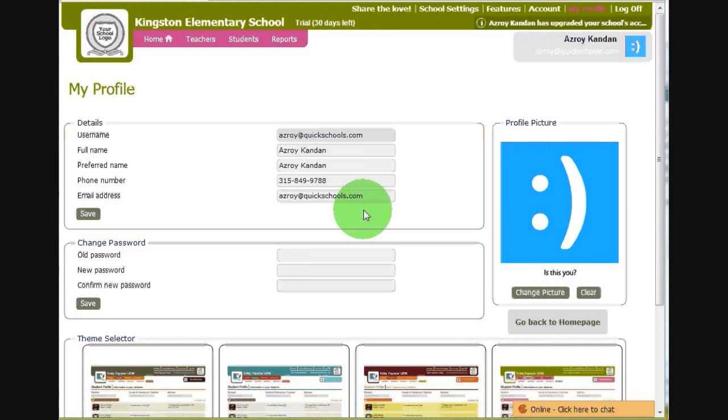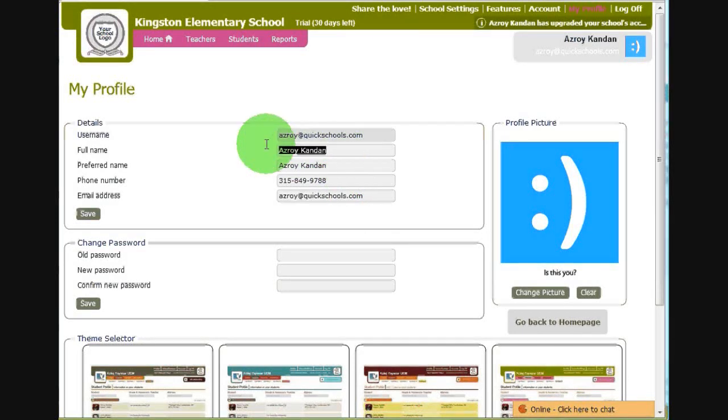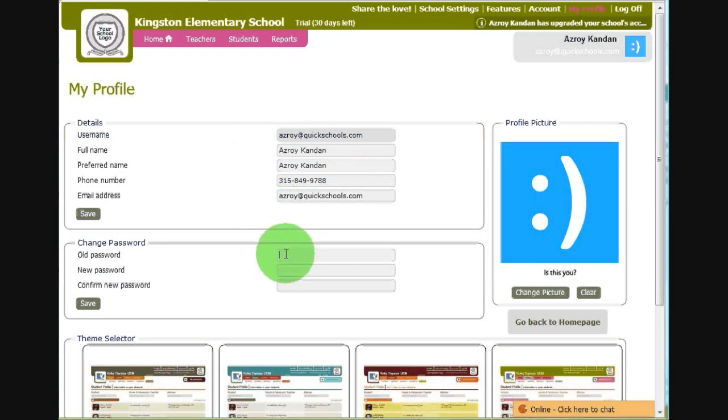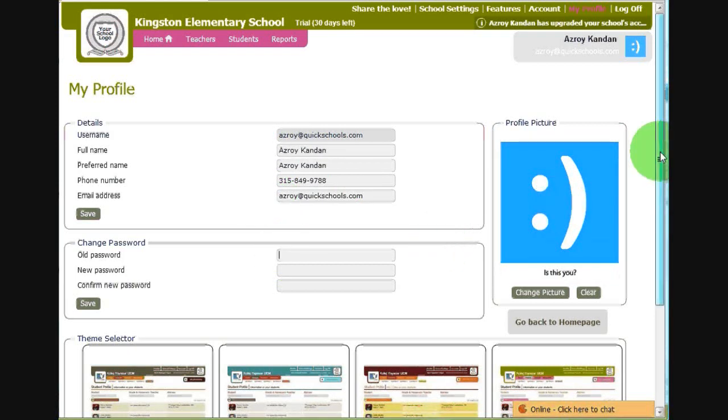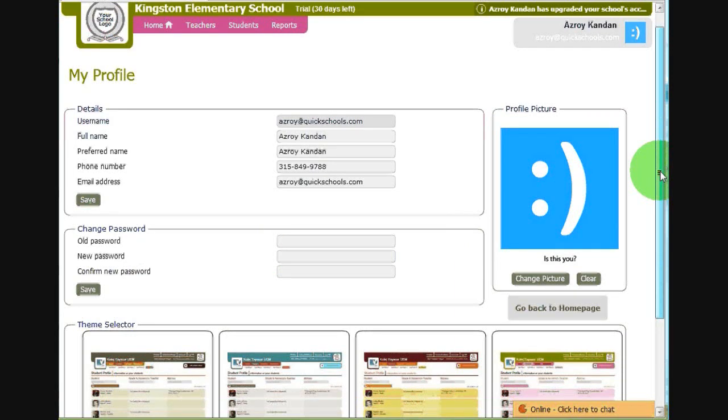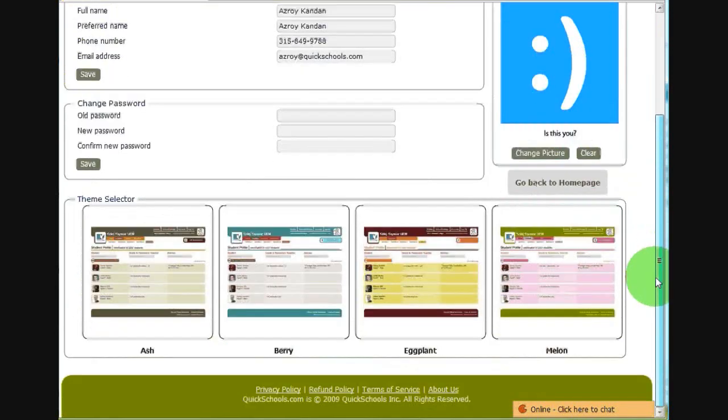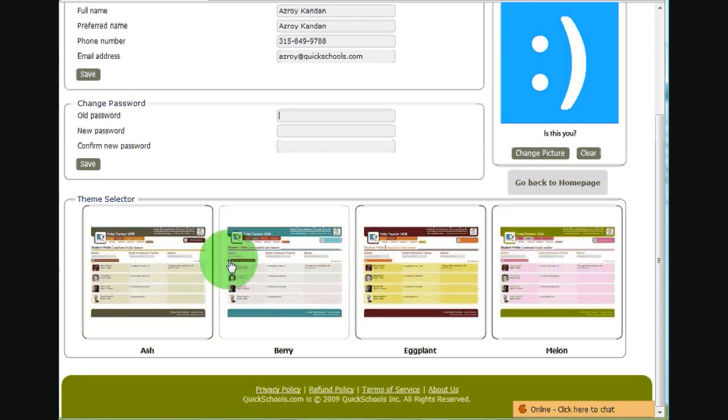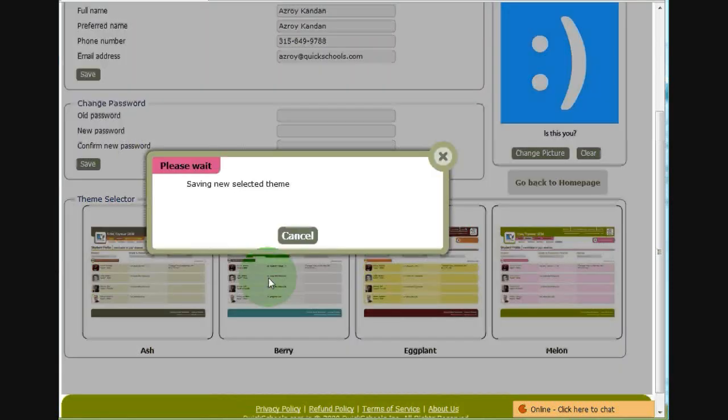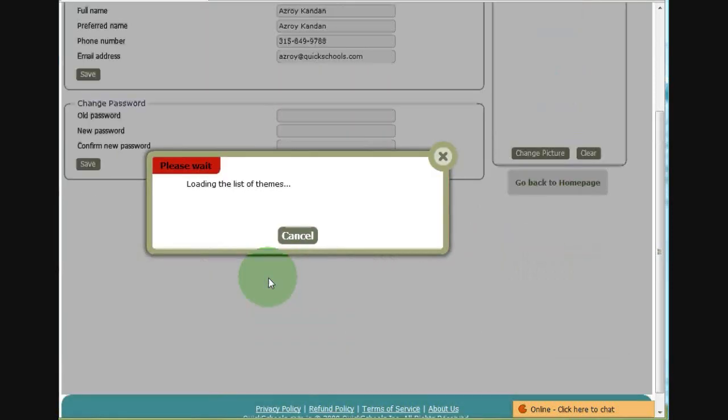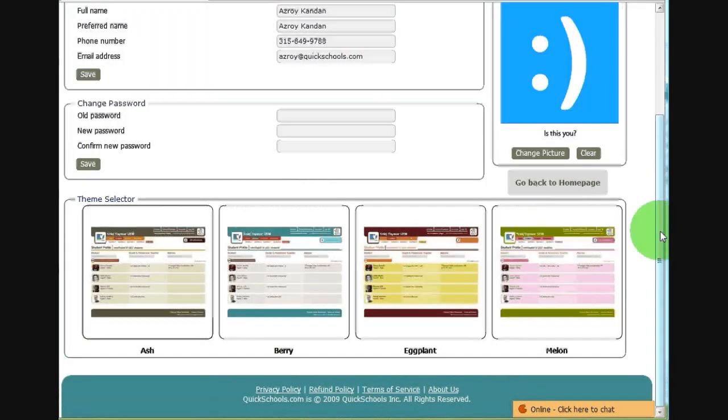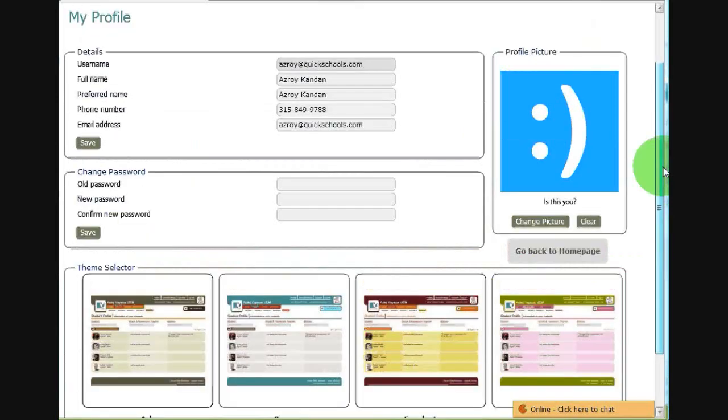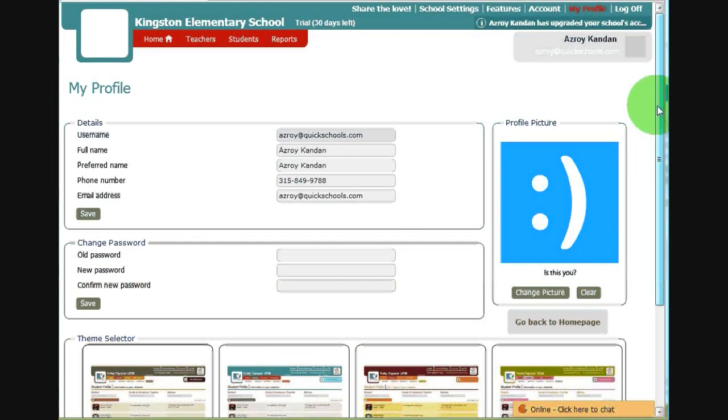This is the profile page. From this page, you can change your basic information. You can change your password. You can change your picture. Or, you can change your theme. By default, every account starts with a melon theme. Let's try and change it to Berry. What do you think? Do you like it?